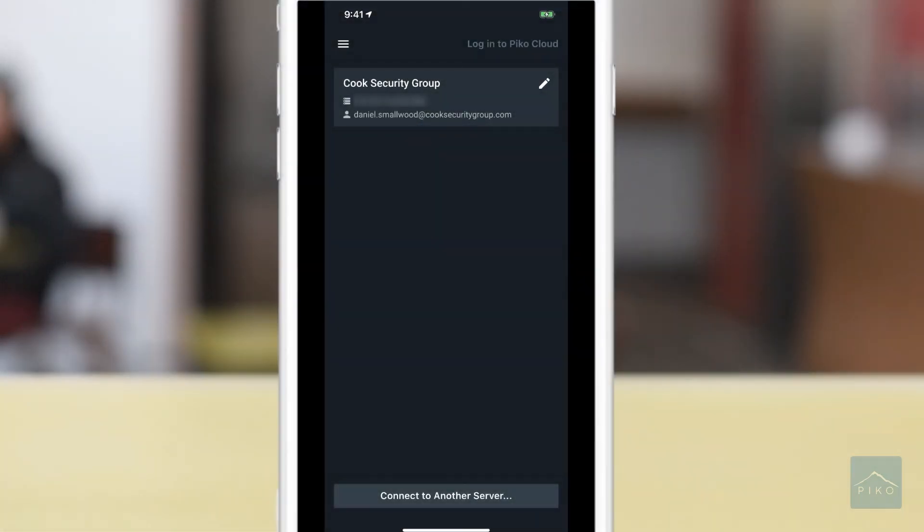Now let's take a look at how to log in on the PicoCloud via your mobile app.